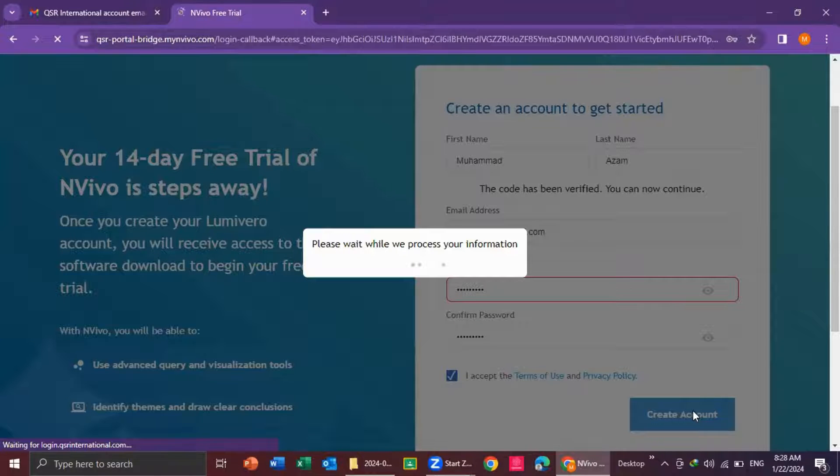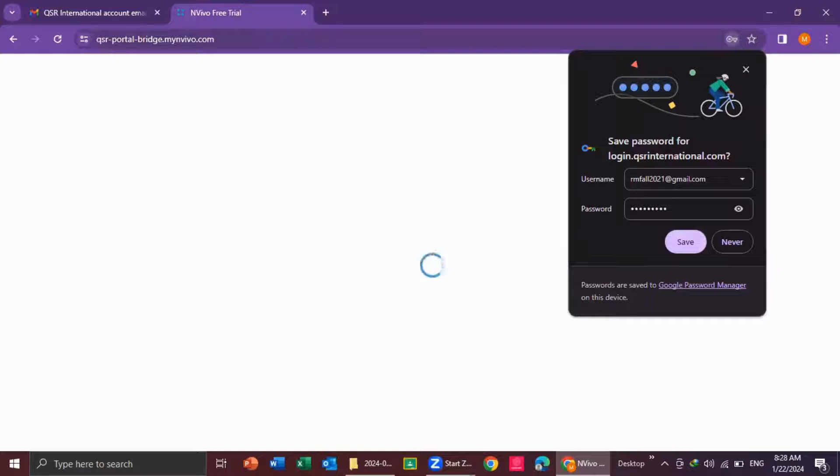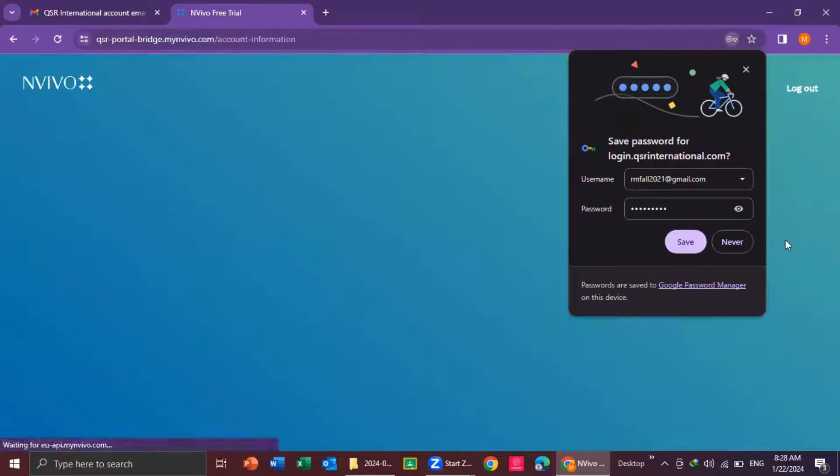It takes a few seconds. So, my account is created.